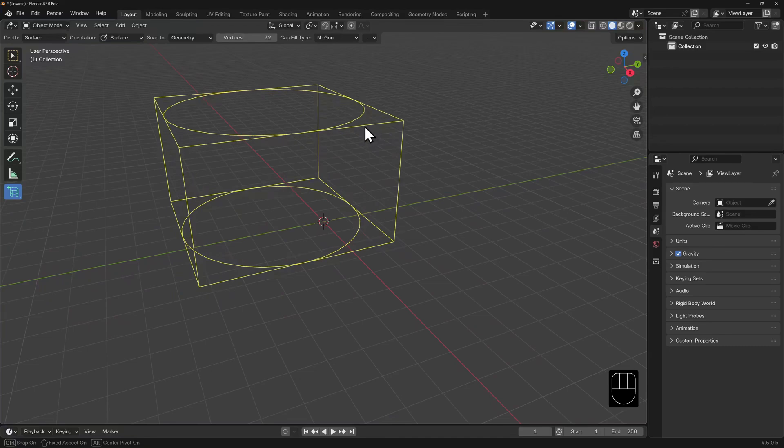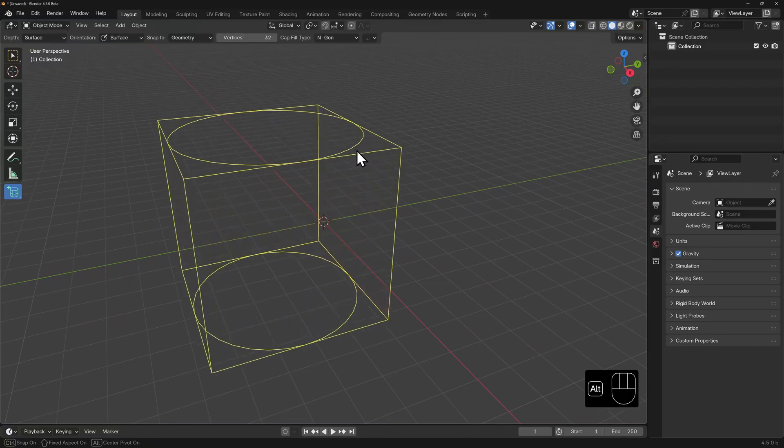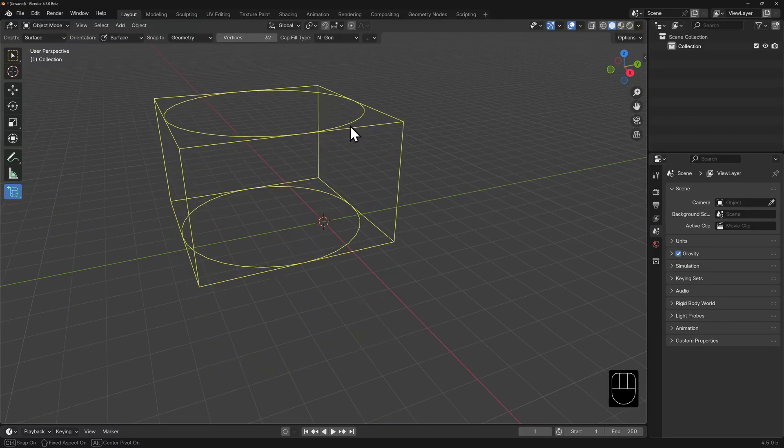You click to commit and the tool now changes to add height to your cylinder. Again, if you hold down Alt, it will pull the top and bottom out equally from the center. Click when you're satisfied with the height.